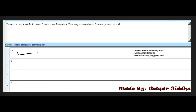Next MCQ: Consider two sets A and B. A contains three elements and B contains four elements. How many elements does their Cartesian product contain? First option is 12, second is 9, third is 16, and fourth is 7. The right answer is 12 — first option. Three multiplied by four equals 12.